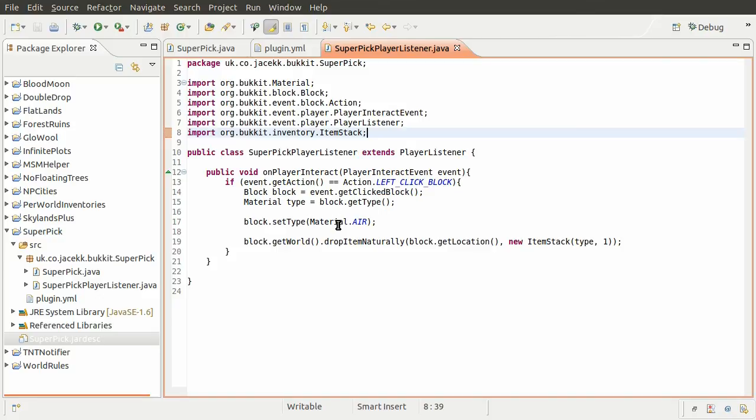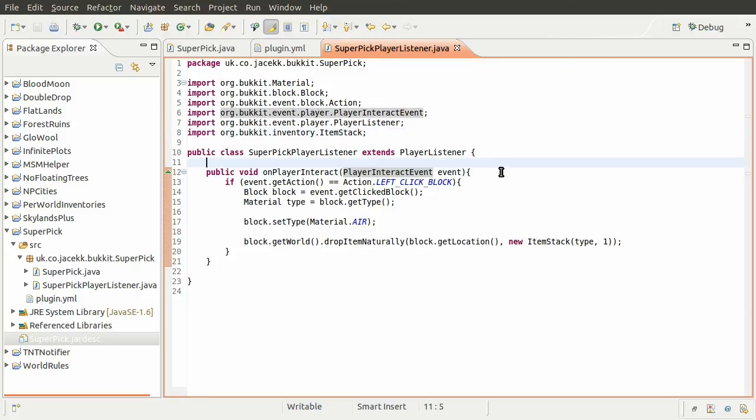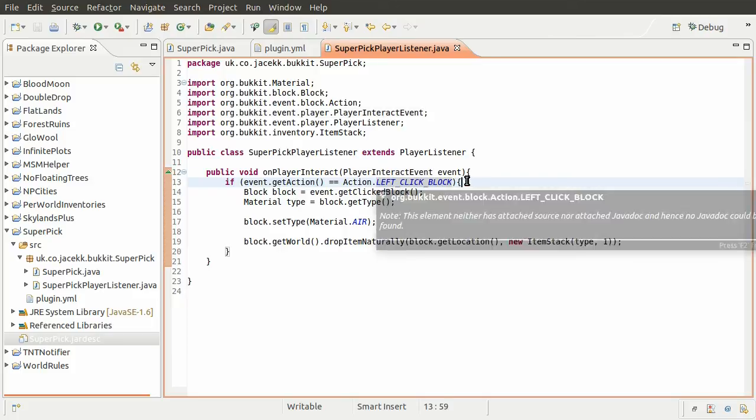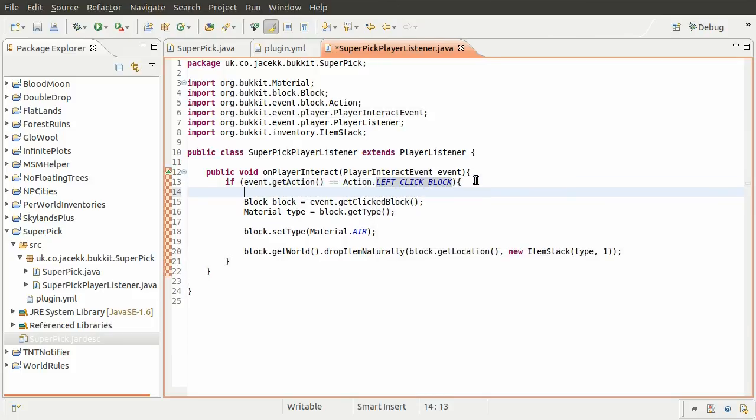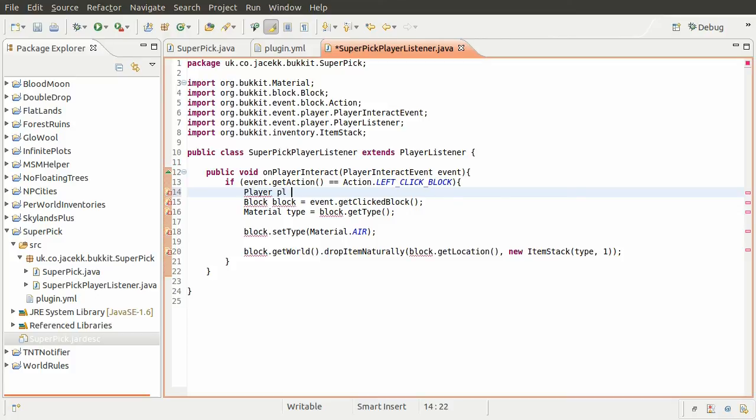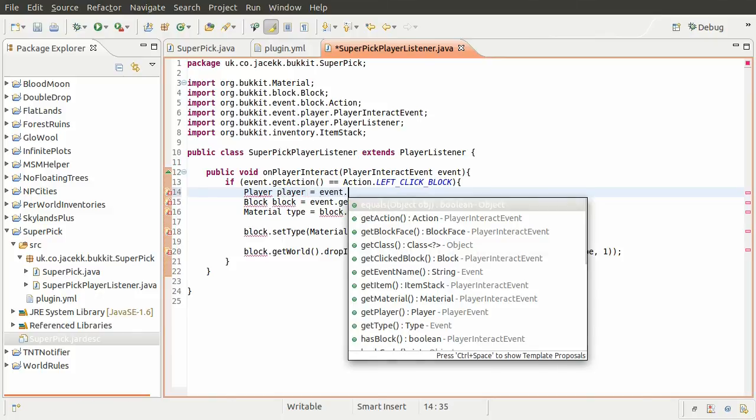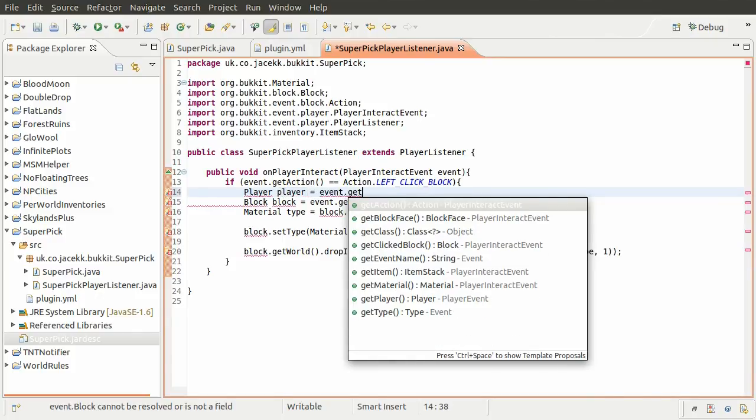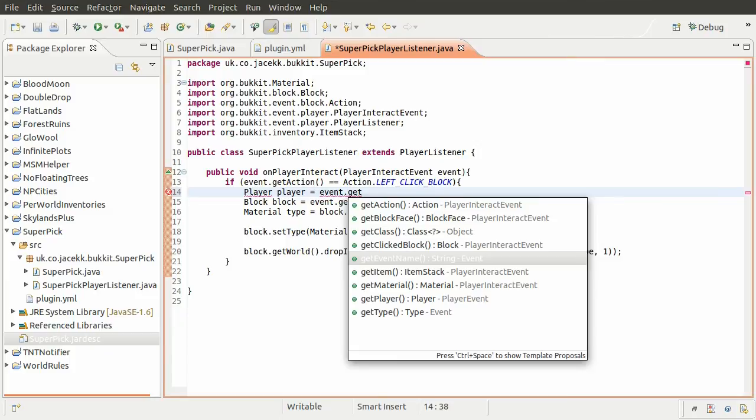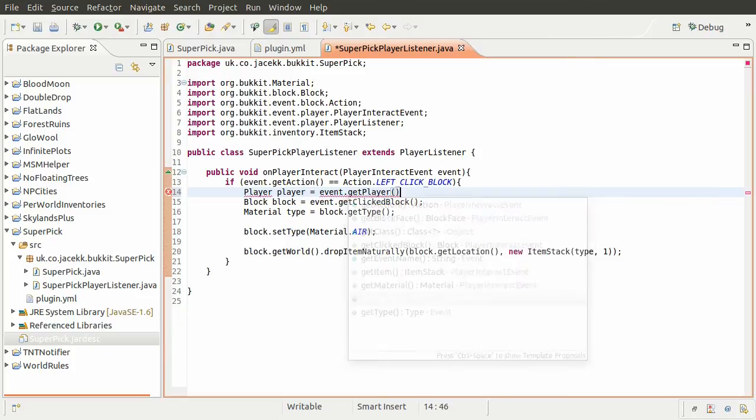So what we need to do here is check to see if the player that has interacted with the block actually has the pick enabled. Once we've determined that they have left clicked, we can do the check. First, we need to get the player, so we'll define a new variable of type player whose name is also going to be player, and this is going to be equal to event get player.